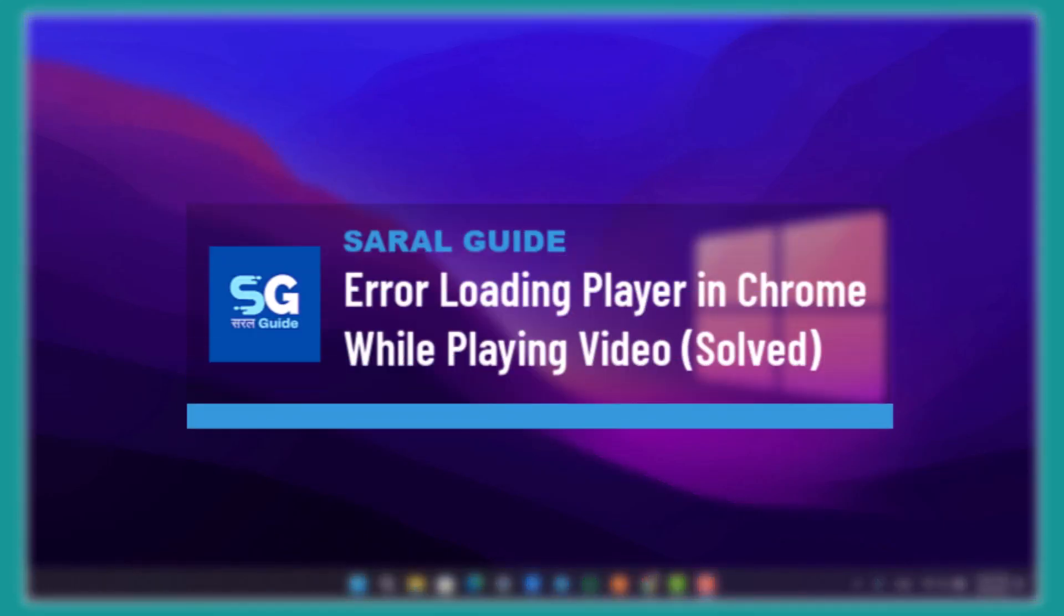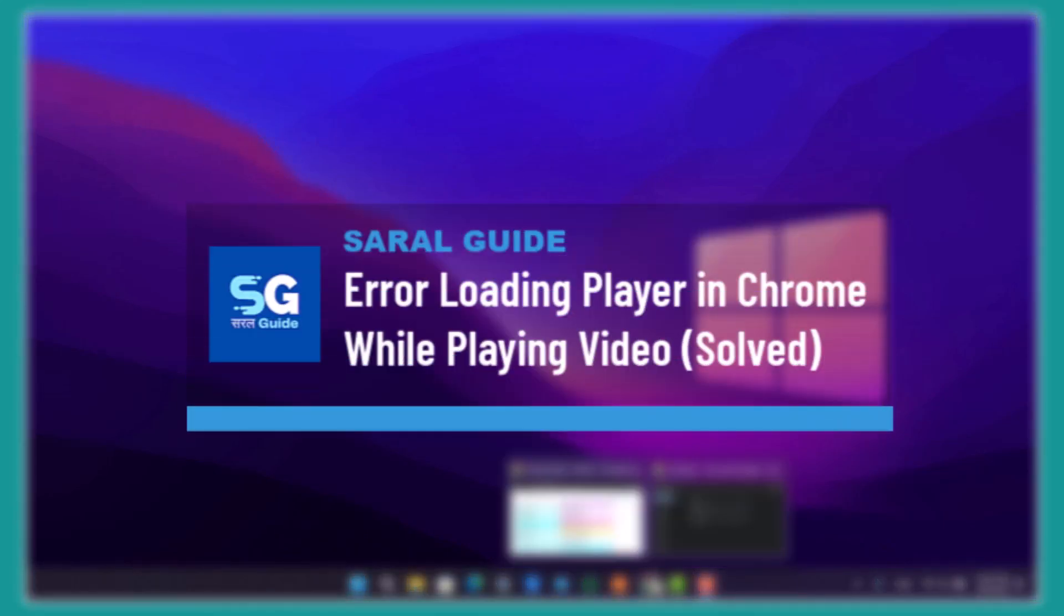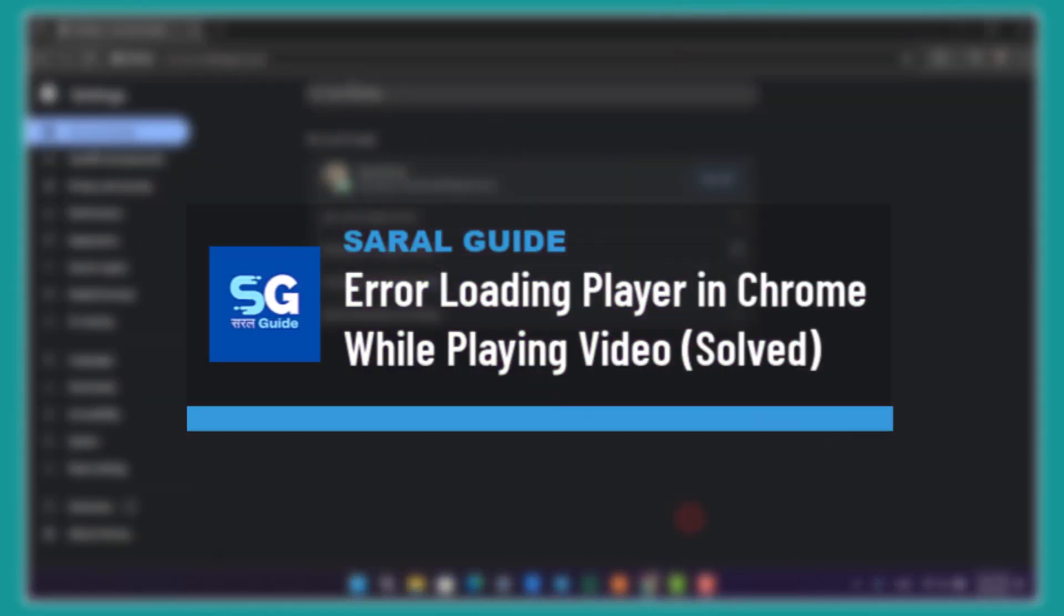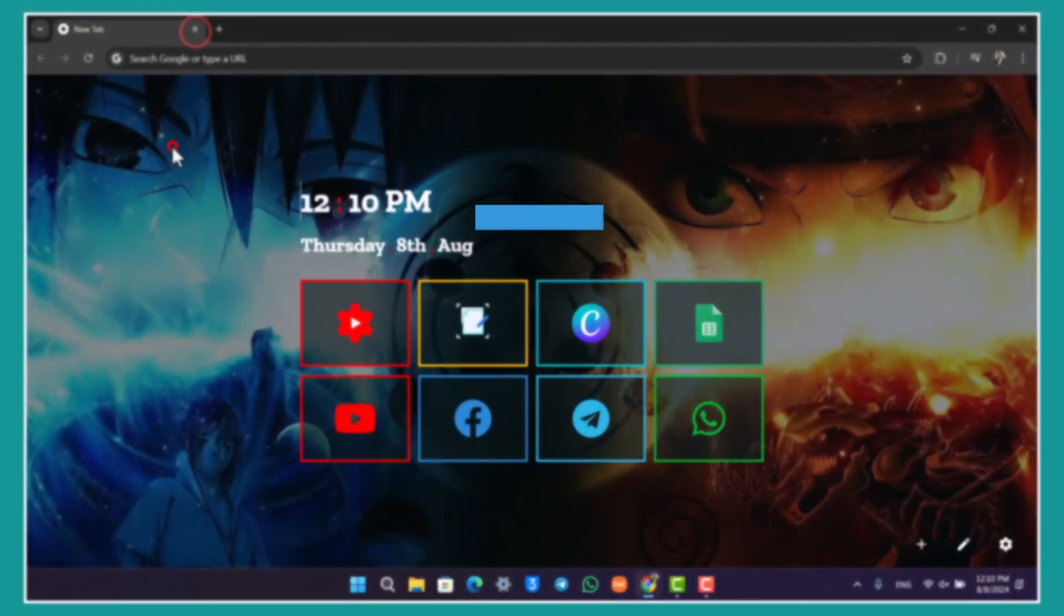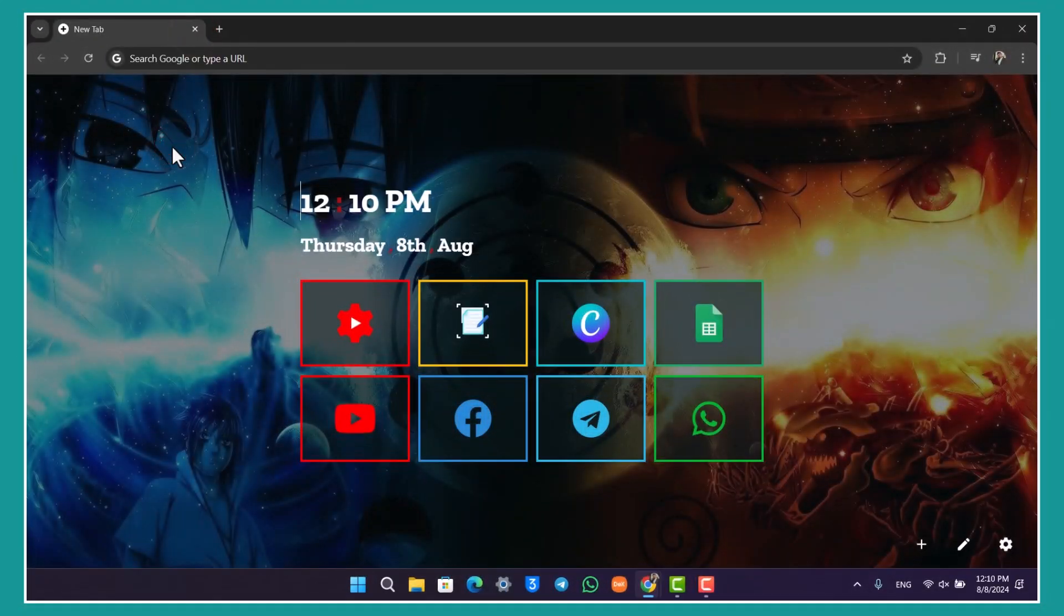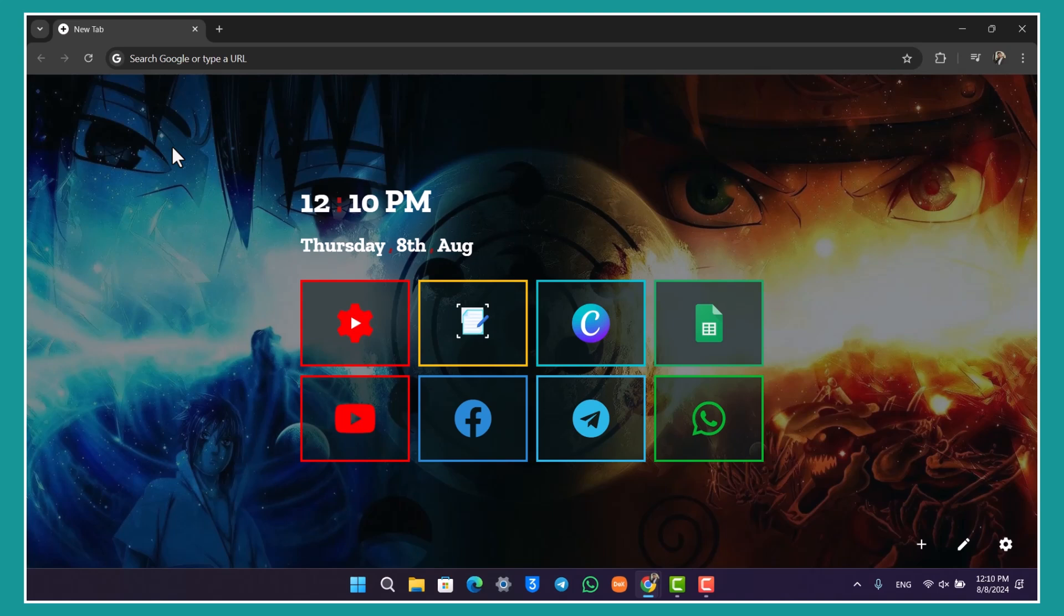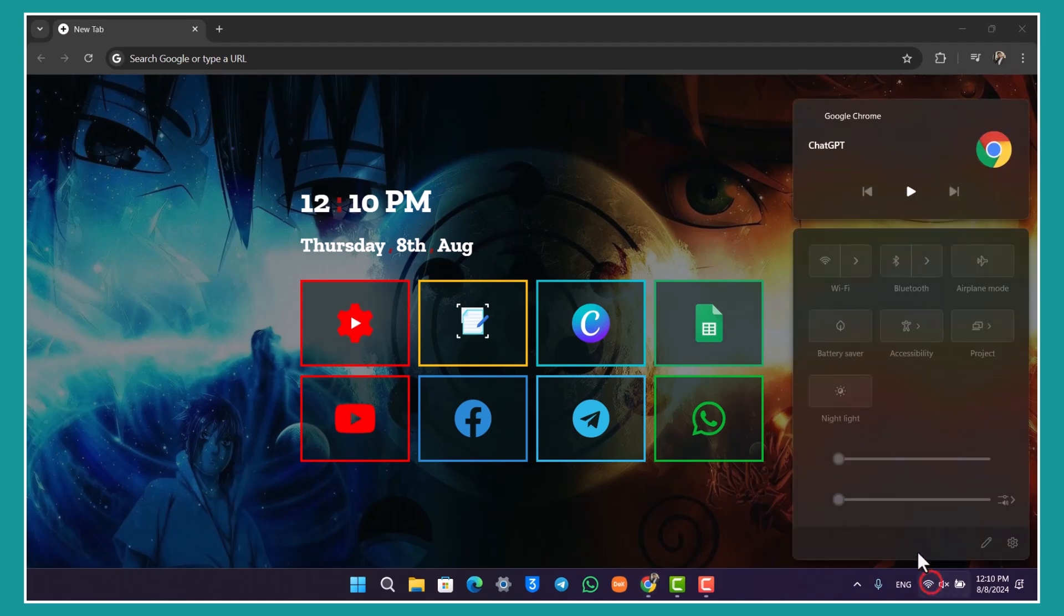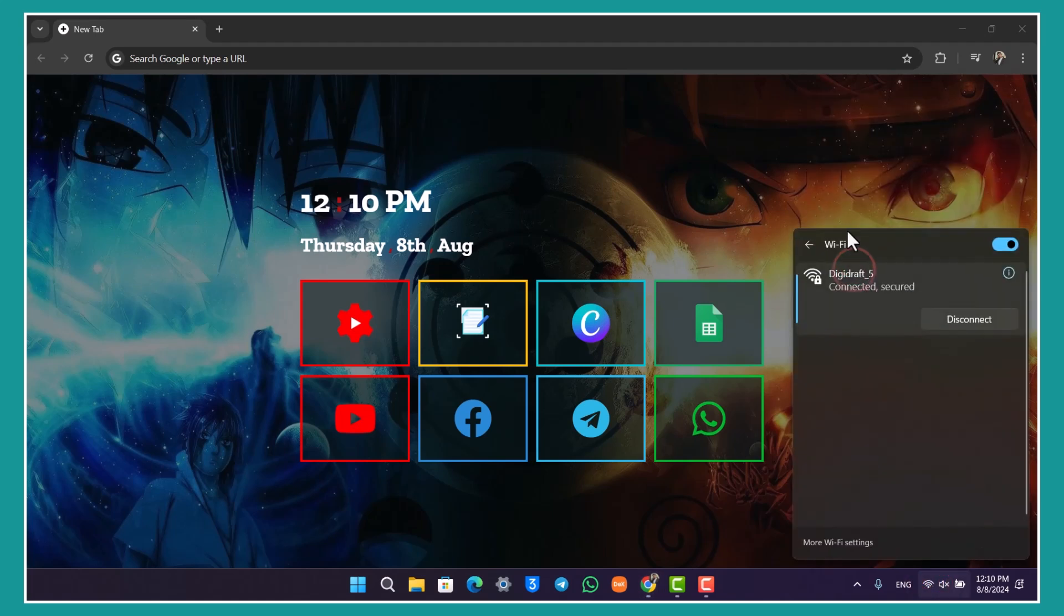If you're getting an error loading player in Chrome while watching videos, this could be occurring due to your Chrome browser's issues. First of all, check your internet connection is working just fine and that you don't have any issues with the internet connection.